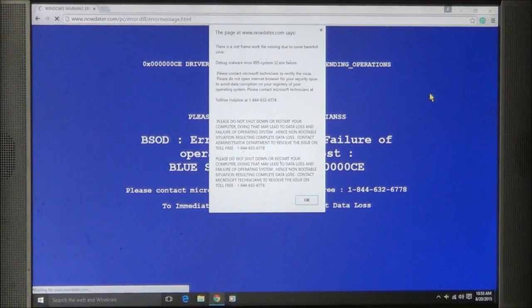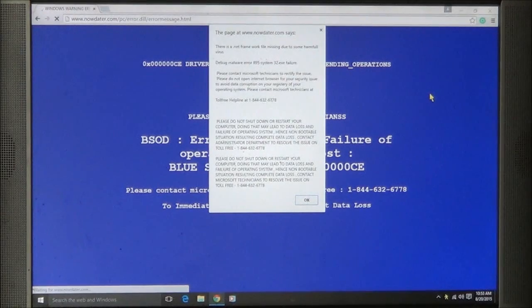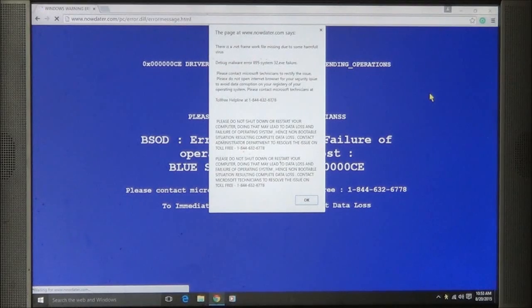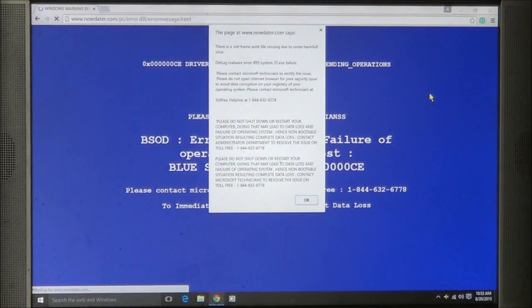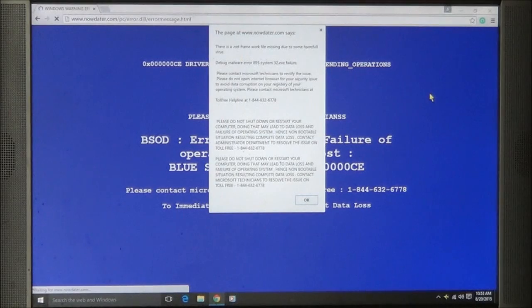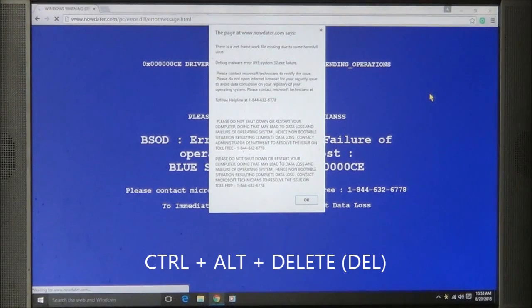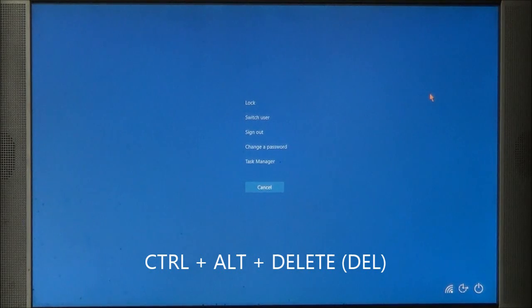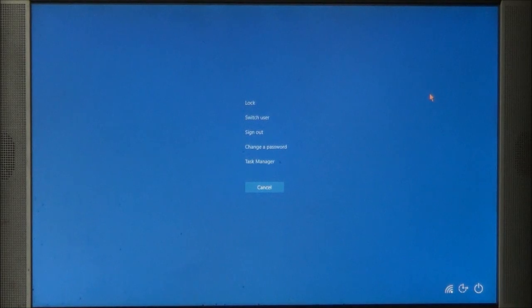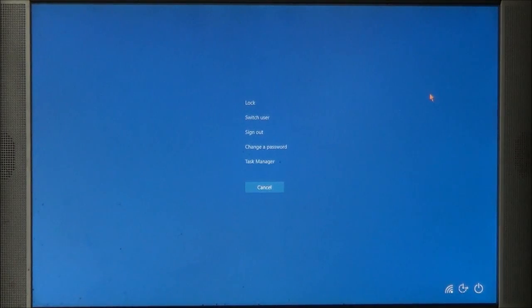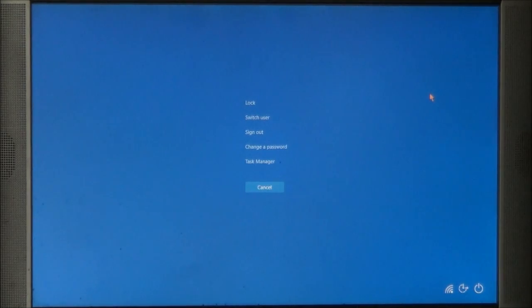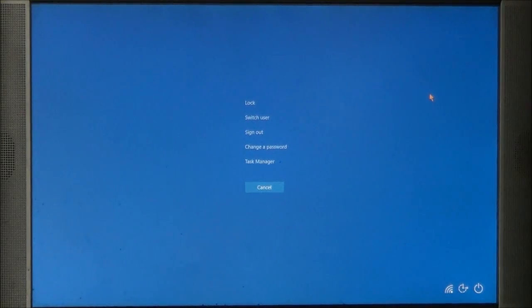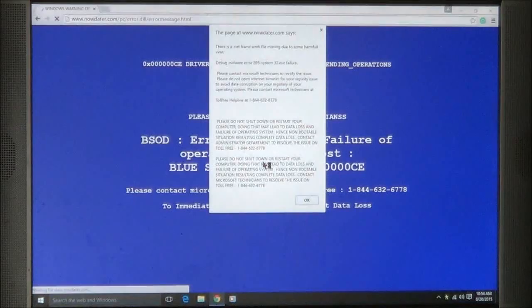On your keyboard, and this will work with any operating system for Windows from XP all the way up to Windows 10, press the Control, Alt, and Delete keys, all three at the same time. You will come to a screen here. If you're using Windows 7 and Windows 8 or 10, you'll come to this screen. If you're using XP or Vista, you'll automatically go to Task Manager. So we'll go ahead and choose Task Manager.